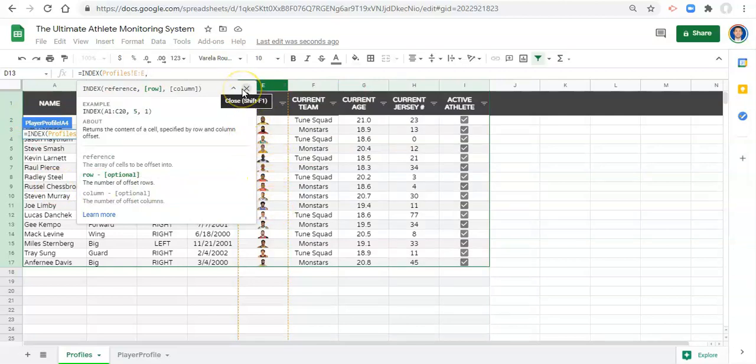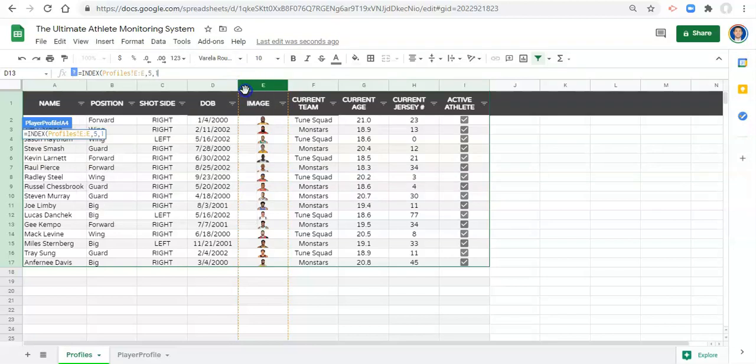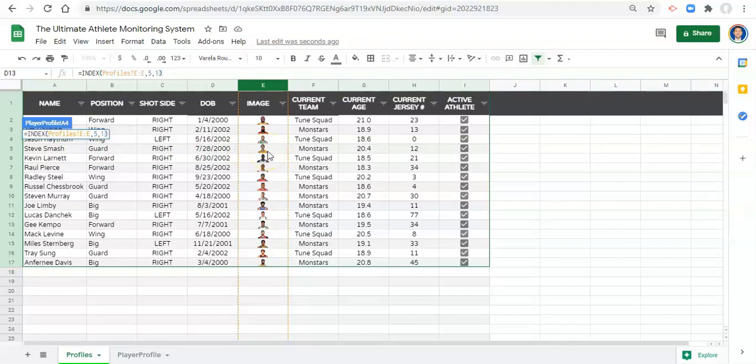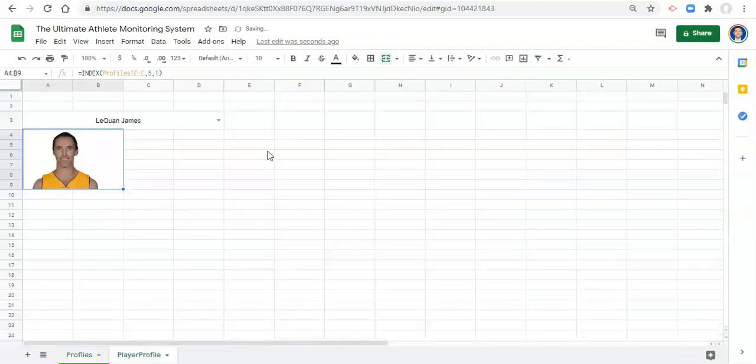Well, let's just pick row five for now and comma column one for now because we only have one column that we're looking in and row five would be one, two, three, four, five. It should be this image here. We close the parentheses and click enter. That's the image that we get. Great.